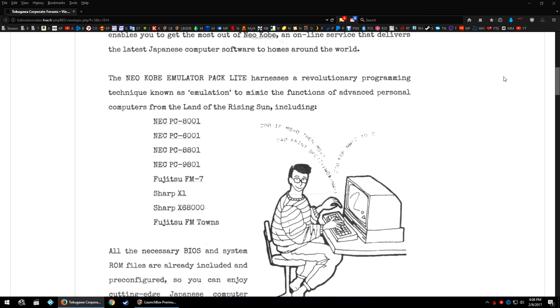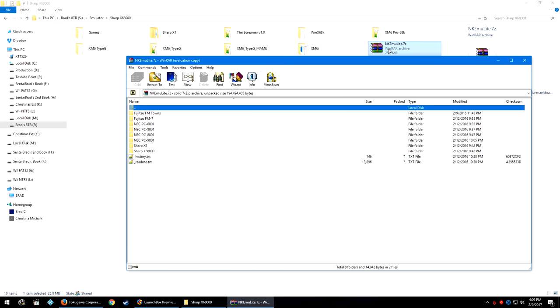If you didn't download it during the NEC PC-98 tutorial, or you removed the other emulators in the pack, go ahead and re-download the pack to a location of your choosing. The file you're going to download is this .7z file.